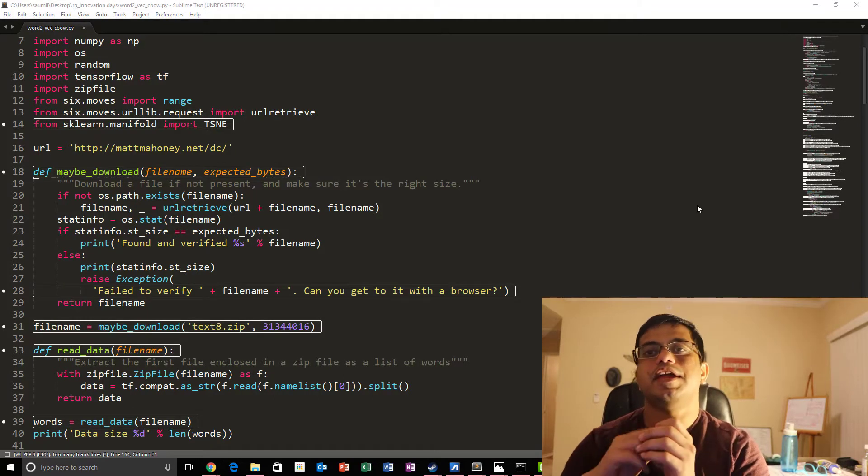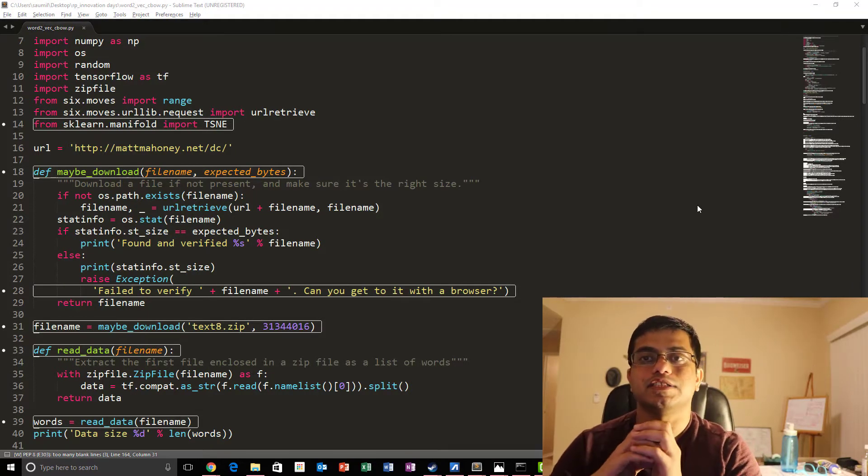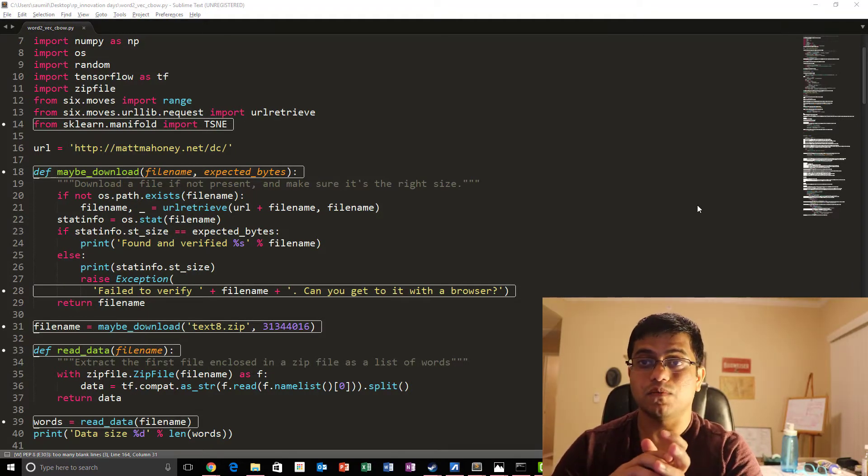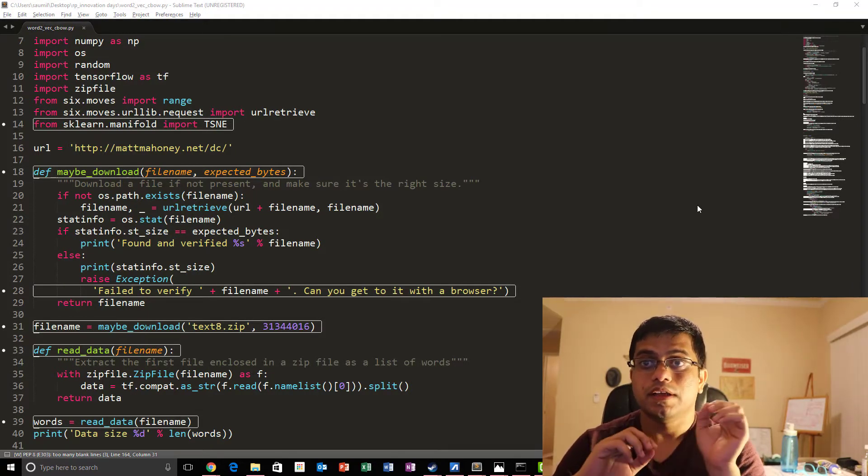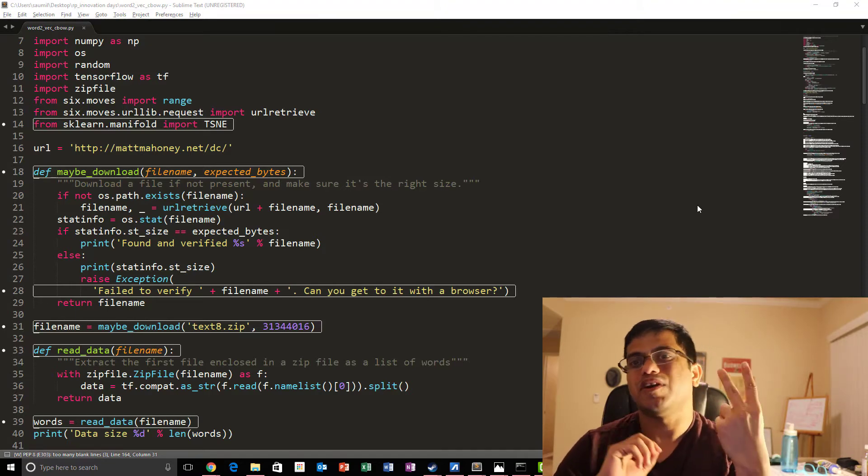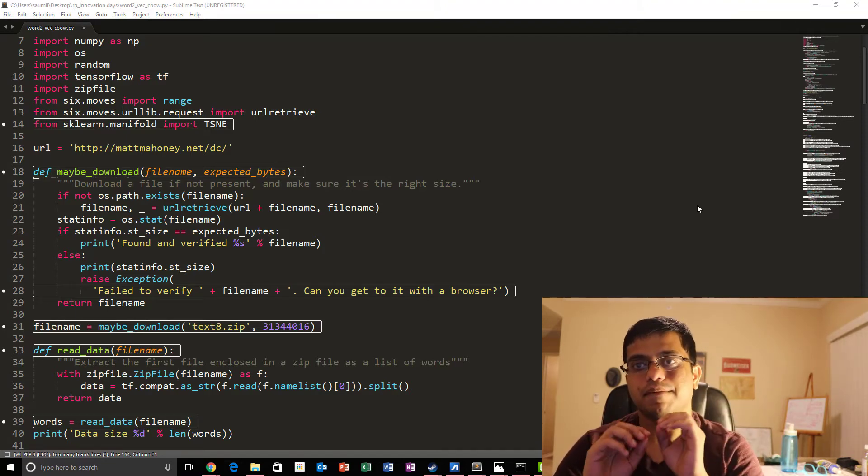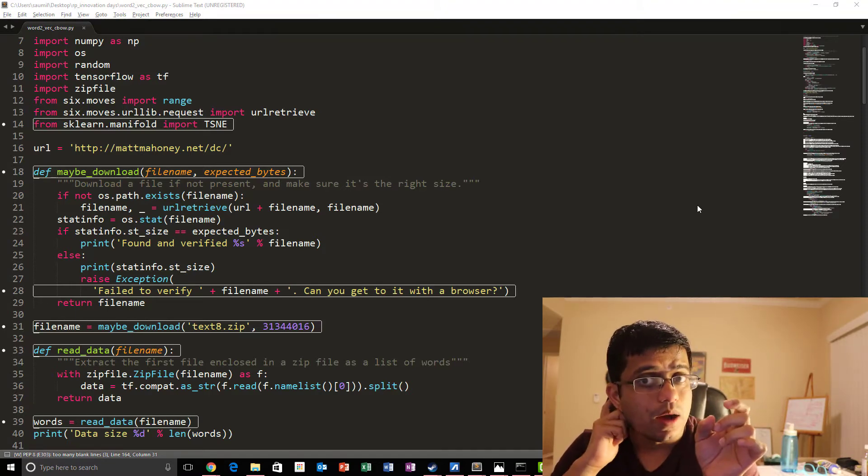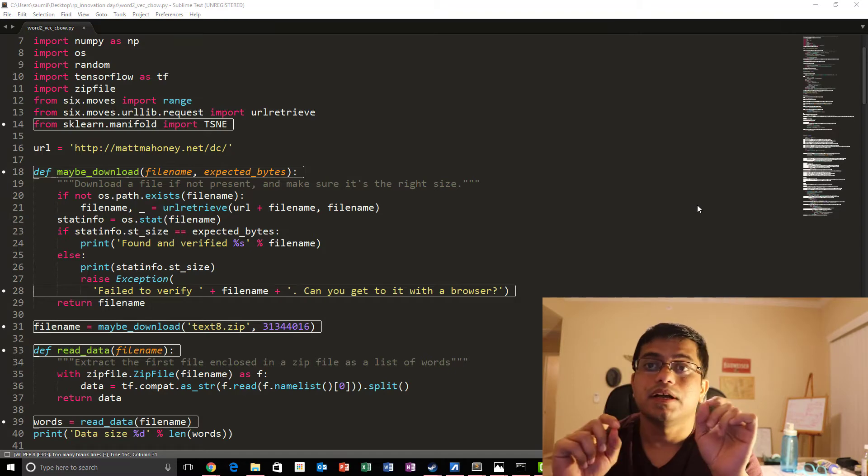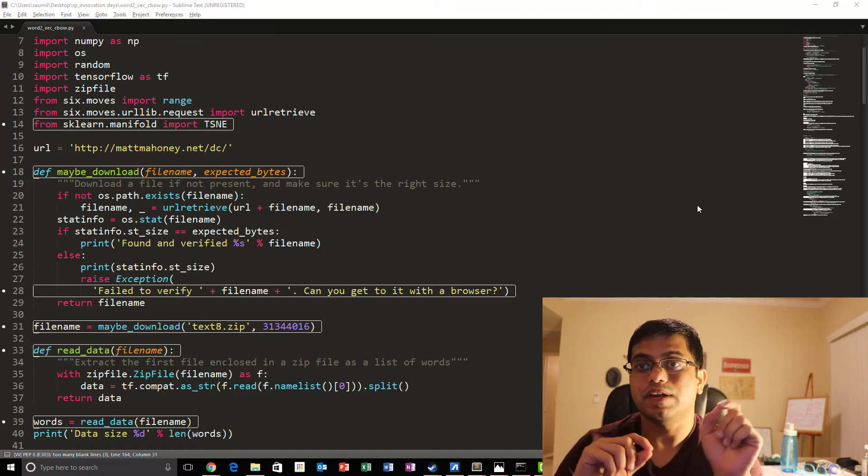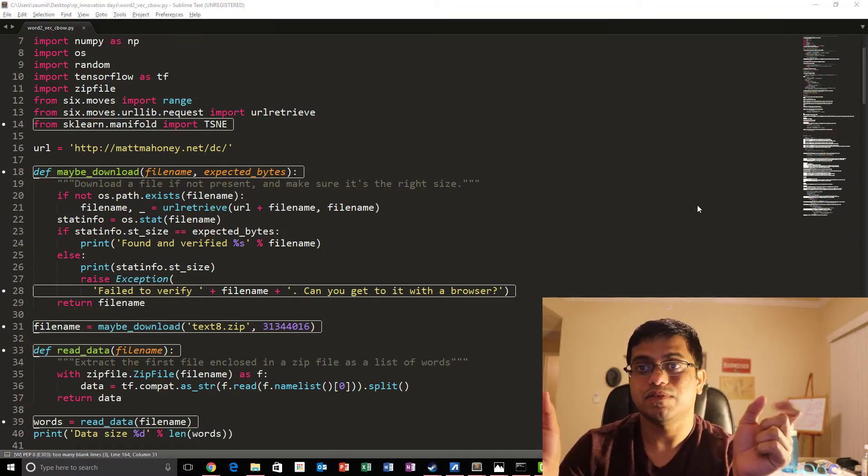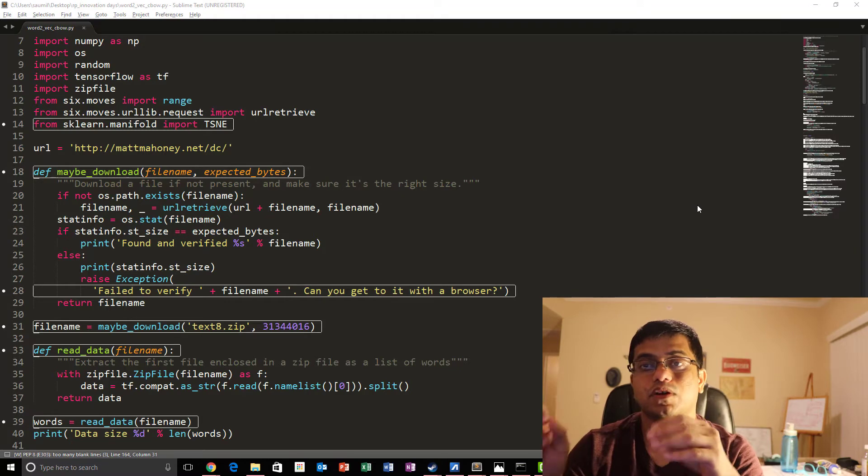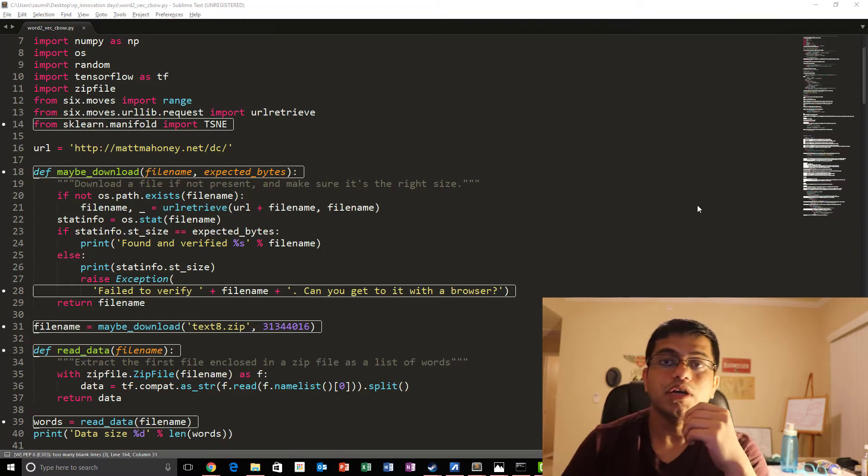So let's dive in deep into the details of implementation of continuous bag of words model. We have already discussed both the models are actually same algorithm wise. But what we do is reverse. We now use the context words to actually predict the target word or the center word.